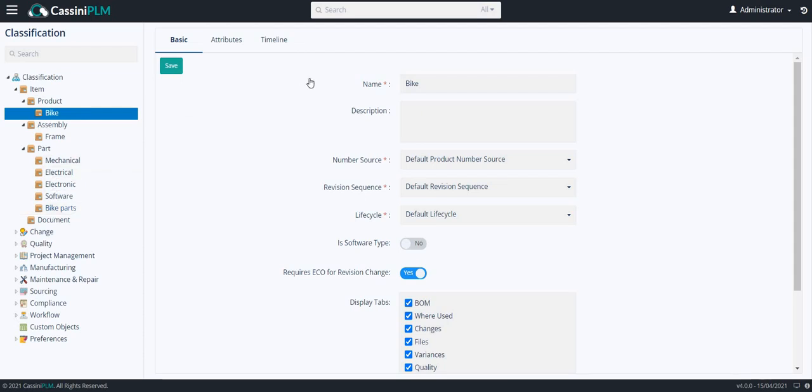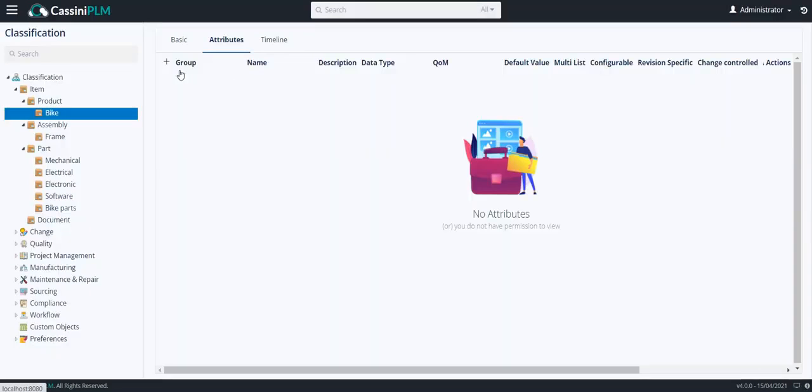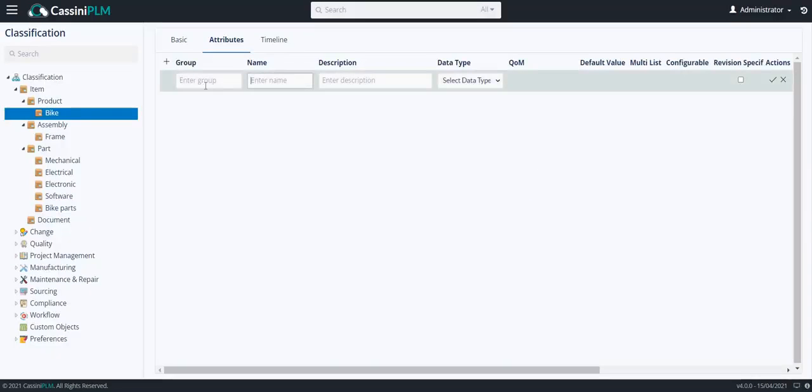Now, I am going to create attributes on bike. Go to the attributes tab and click on plus. Enter the group name - I would like to enter the group name as bike.